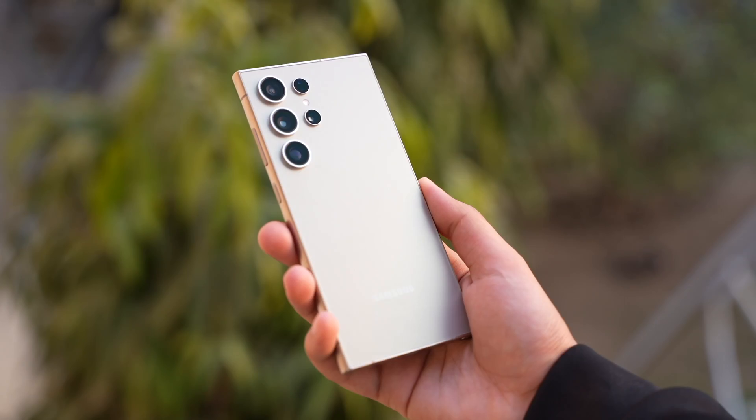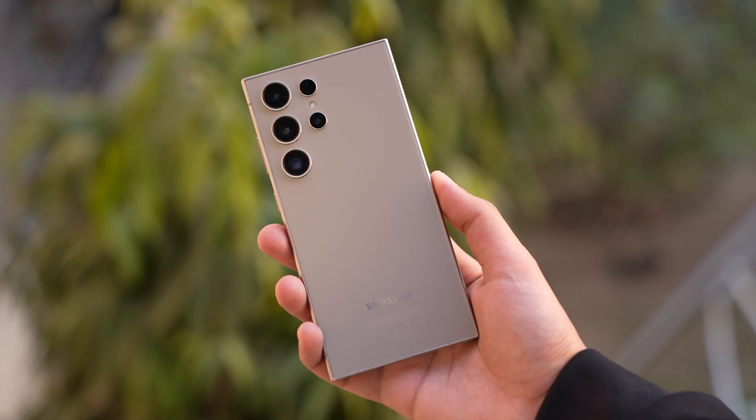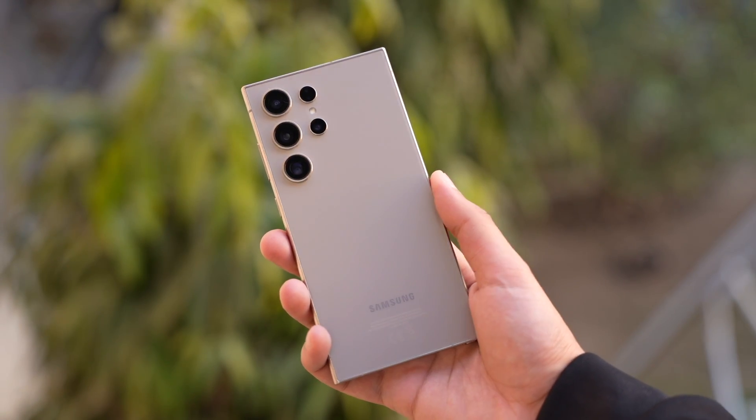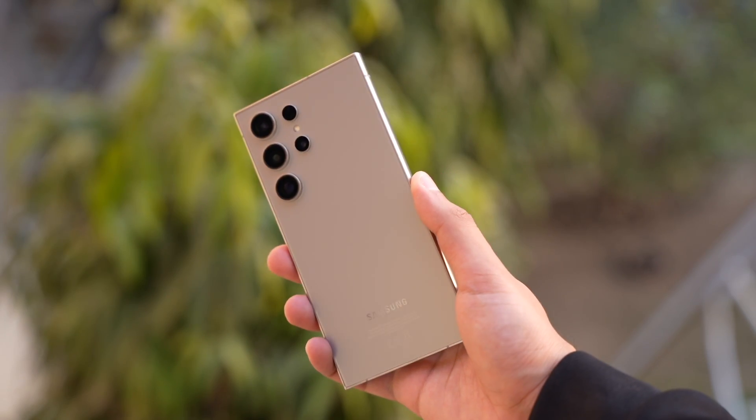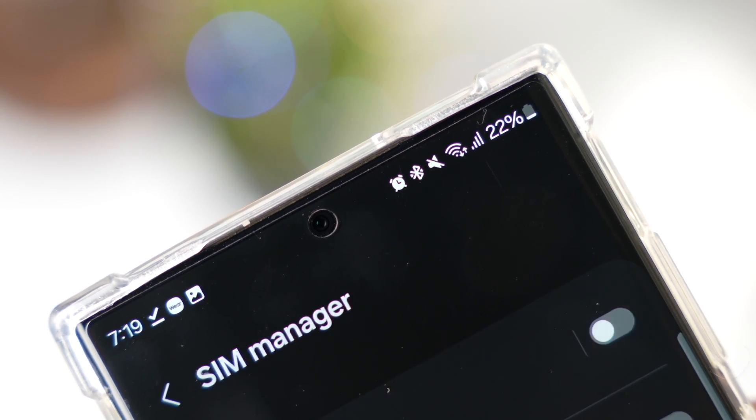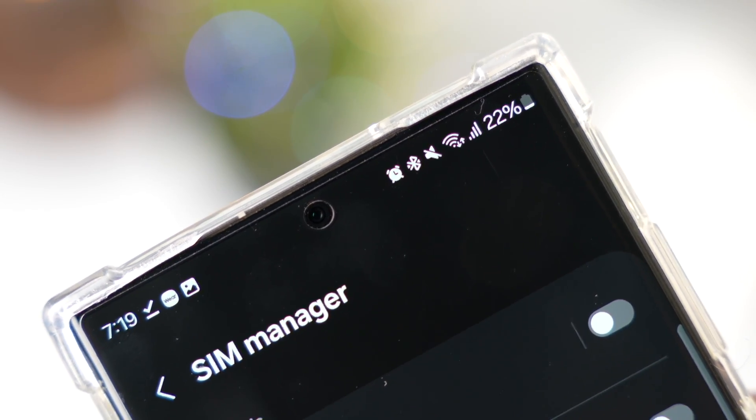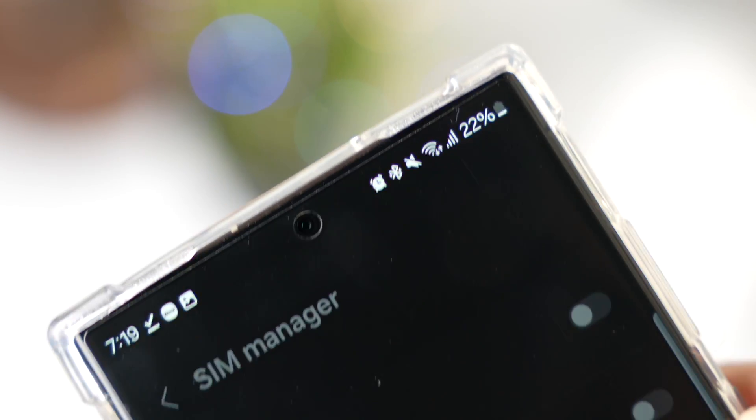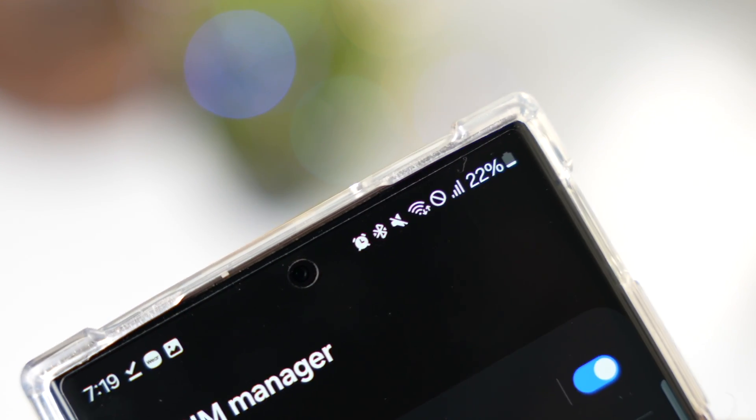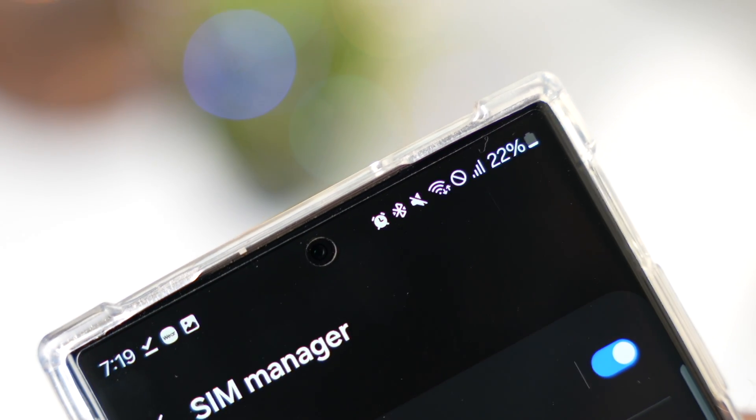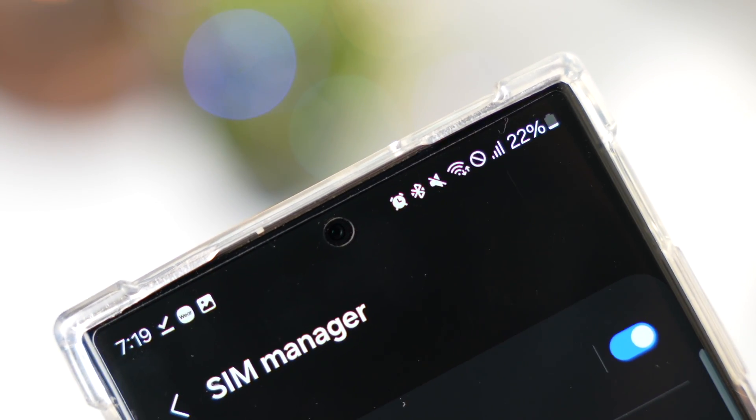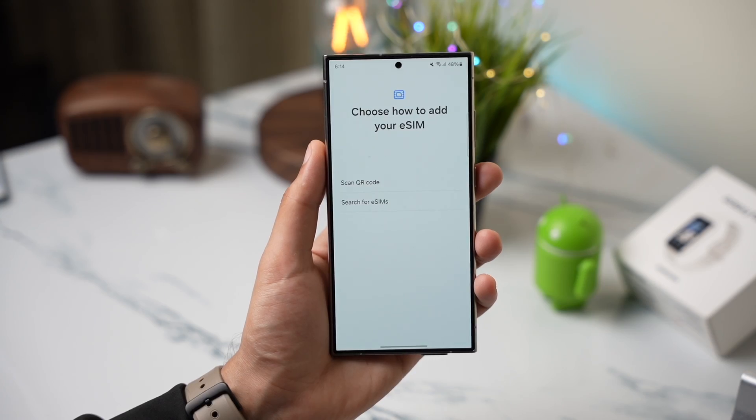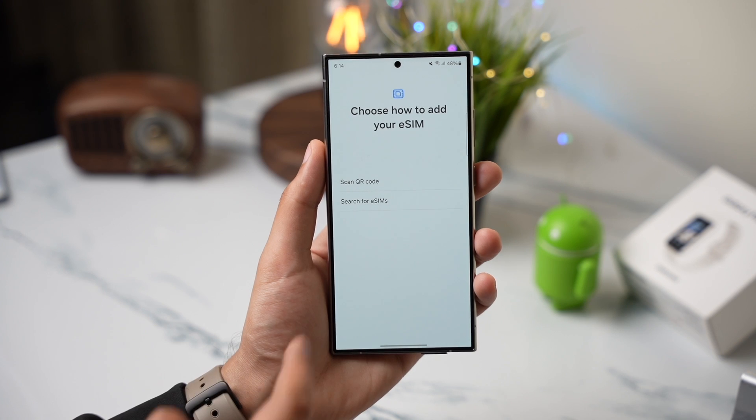My S24 Ultra is from UAE so it supports two physical SIM cards and two eSIMs at the same time. Physical SIM cards are easy to use as we all know but for eSIM you need a QR code or you can also search for existing eSIMs on your Samsung account.